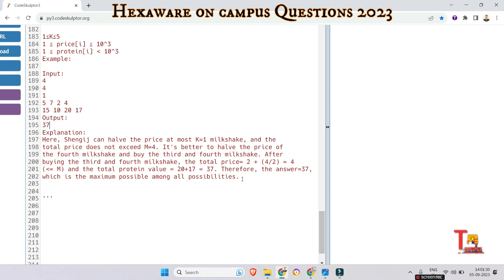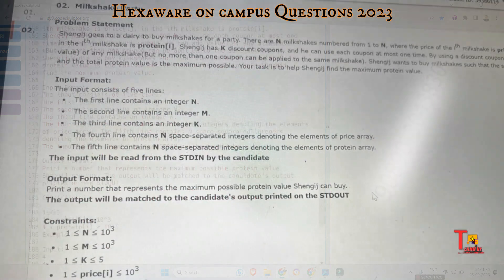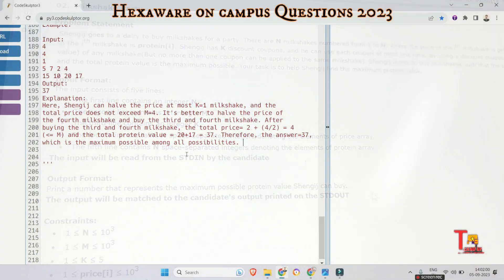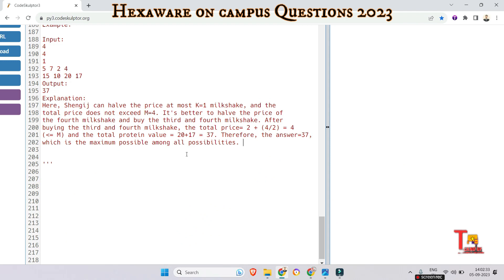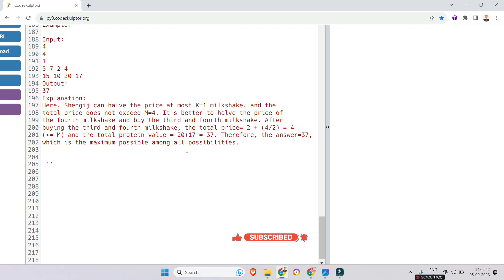The explanation is given in the problem — please read the question and try to solve it yourself, as it will be more beneficial. If you face any problem, let me know and I'll give you tips to solve it easily. I hope this session was very helpful and informative. Please subscribe to the channel and watch the Hexaware previous year and on-campus coding questions. Thank you for today's session.